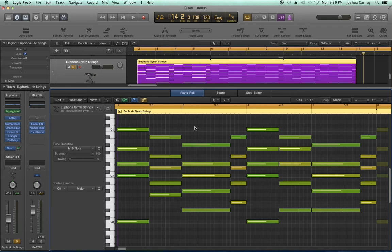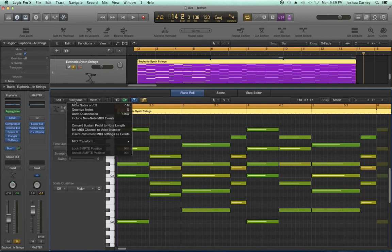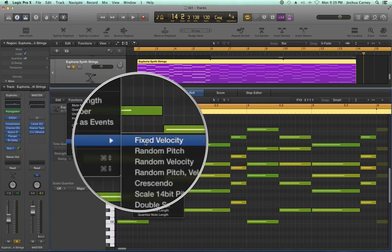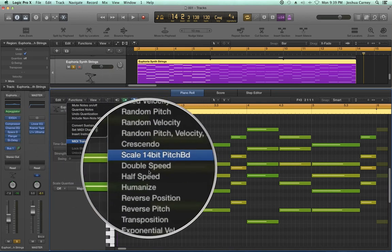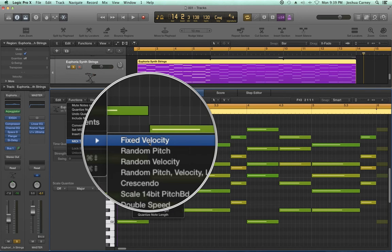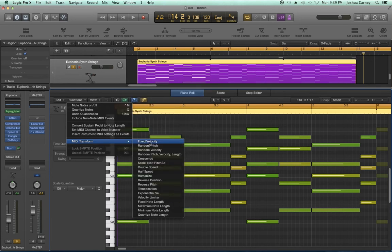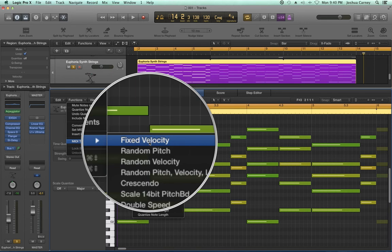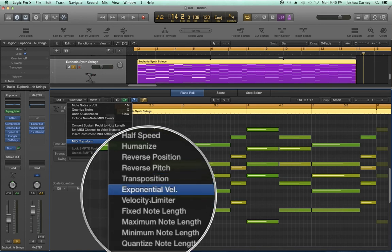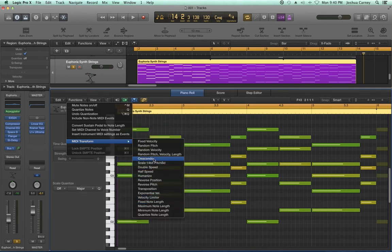From the piano roll editor, you can go to Functions > MIDI Transform. The advantage of going to this window is that it opens a number of MIDI transform presets. To be honest, not all of them are really that useful, and I'm not going to go over all of them — just the basic ones. I'll go over fixed velocity, double speed, half speed, transposition, and fixed note length. Those are the most useful. So this is not a complete tutorial — just an overview.